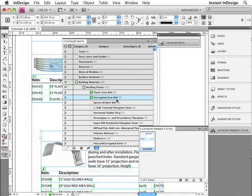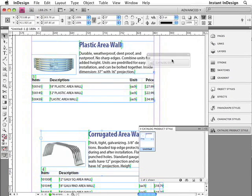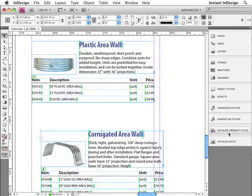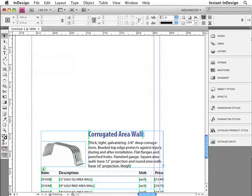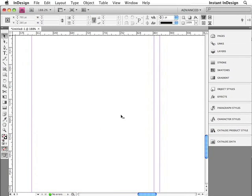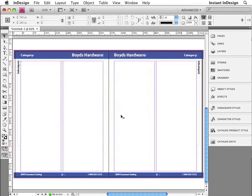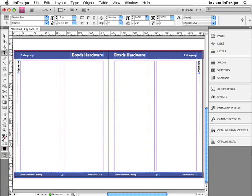Now, if you want even more automation than that, you can take advantage of Easy Catalog's pagination module, which allows you to paginate many, many records with a single click of your mouse. Let me show you how that works. I'll go ahead and clean up these panels a bit. Alright, I'll select these records and delete them off the page. I'll go ahead and zoom out. I'll fit the spread into the window by pressing Option-Command-0 or Alt-Control-0 on the PC.